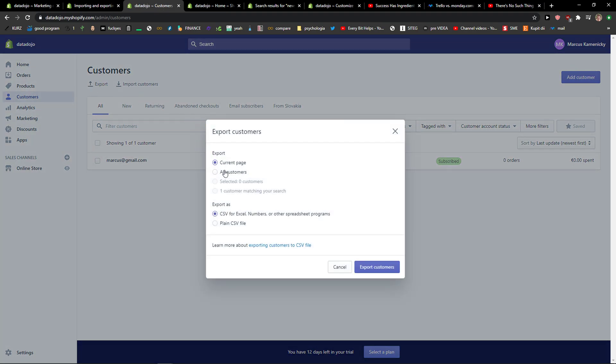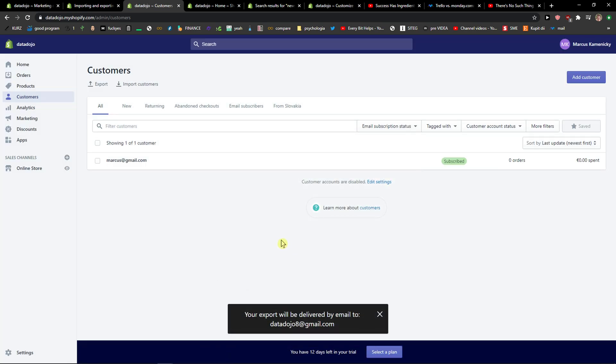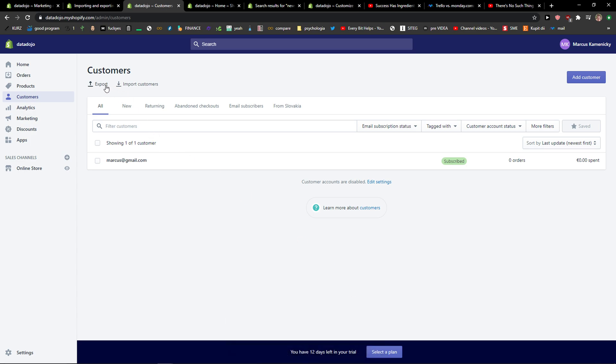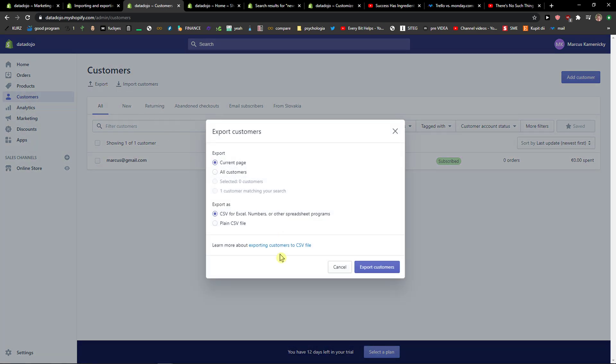Now you have options for current page or all customers, and you can export the CSV for Excel. The export will be delivered to your email when you export customers.